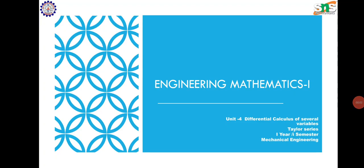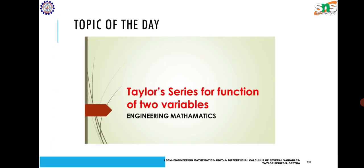Hi everyone, I am Geeta, Assistant Professor, Department of Mathematics, SNS College of Engineering. In the last class, we discussed partial derivatives and Jacobians. In this session, we are going to discuss Taylor series for functions of two variables.